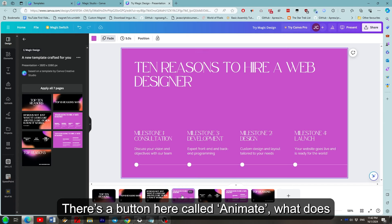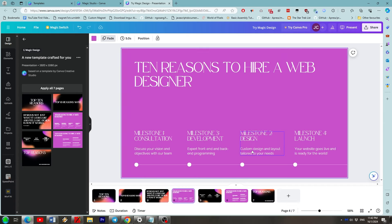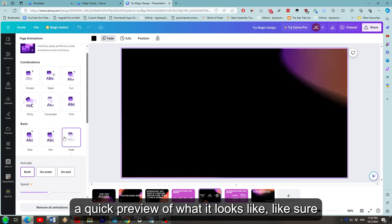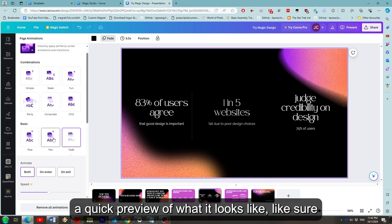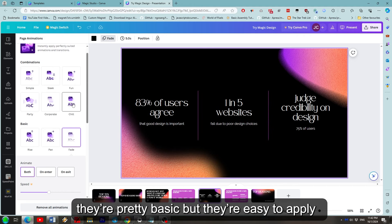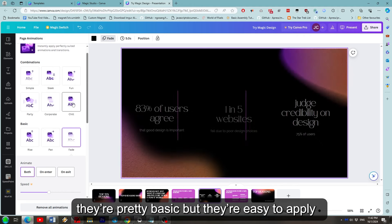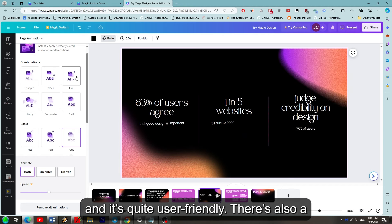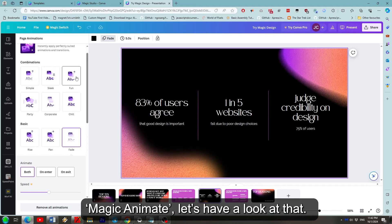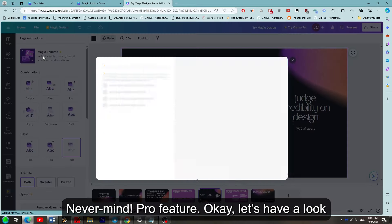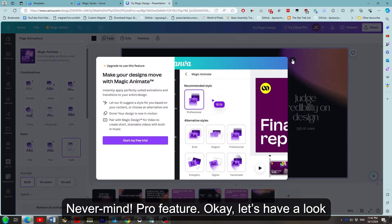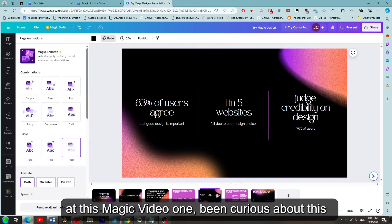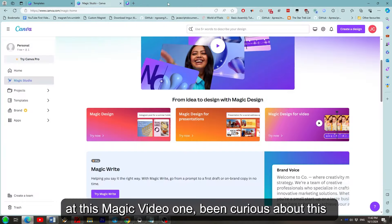There's a button here called animate. What does that do I wonder. If we hover over these I can see a quick preview of what it looks like. Like sure they're pretty basic but they're easy to apply and it's quite user friendly. There's also magic animate. Let's have a look at that. Never mind pro feature. Okay let's have a look at this magic video one.